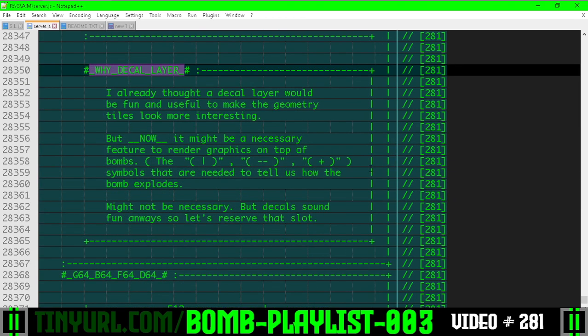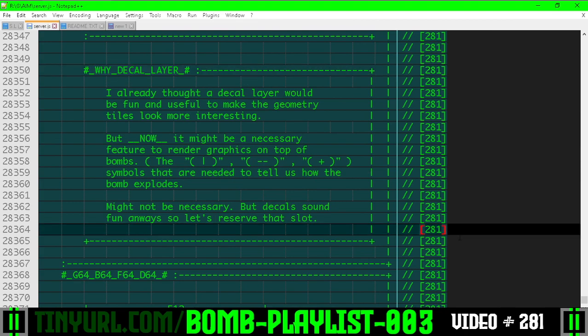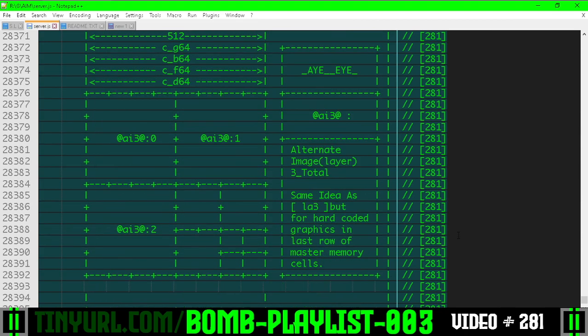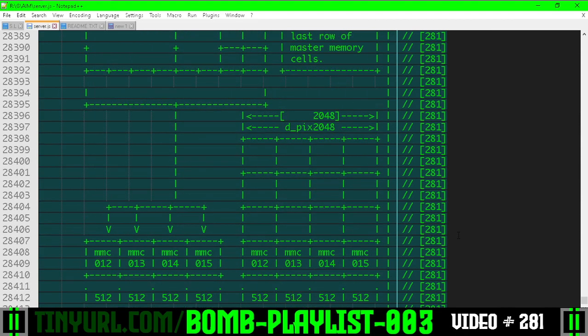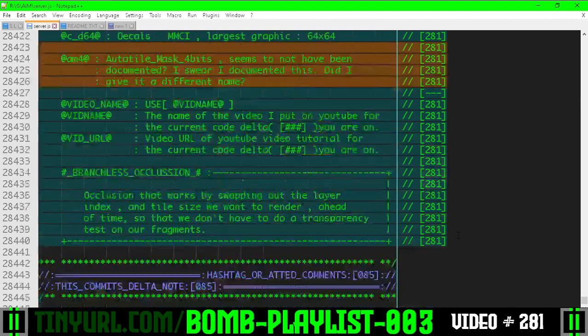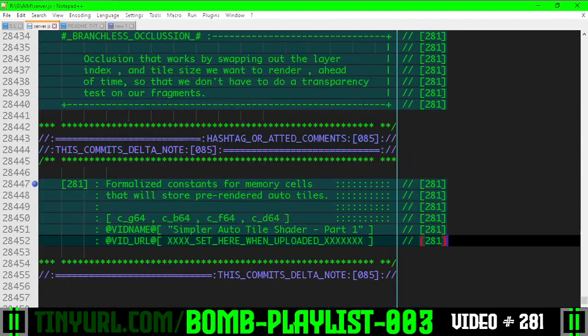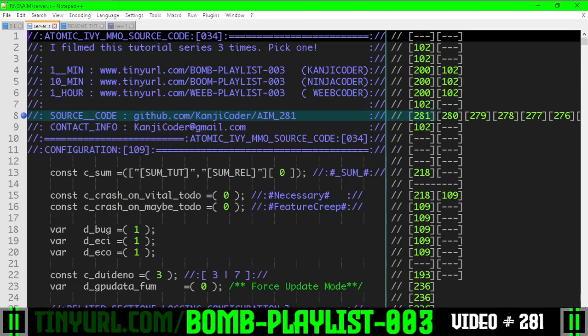Why are we having a decal layer? Because it'll look cool and it might optimize things. Some other notes, but we're running out of time. You can go to the longer playlist if you want a bigger explanation on what this is all about.